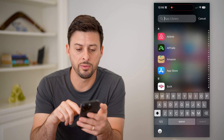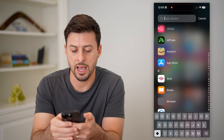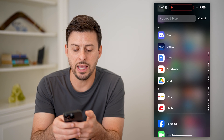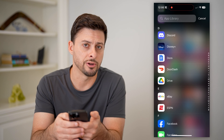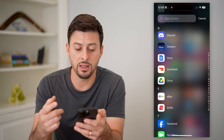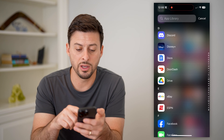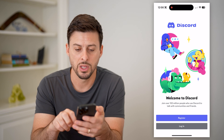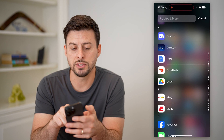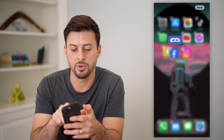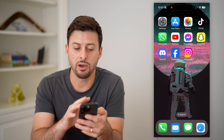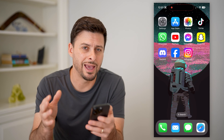You can swipe down from here and it'll show them in alphabetical order, so you can go through and see every single app. On any of these, you could just tap it to open the app, but you can also tap and hold on the app and slide it over — that will essentially bring it from being hidden. Now it is on your home screen and visible.